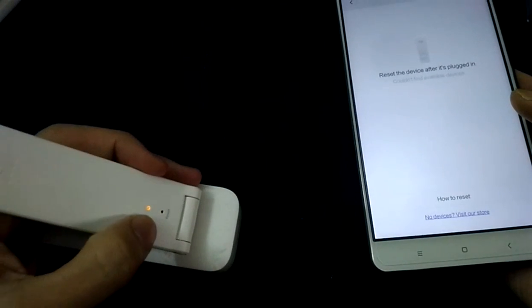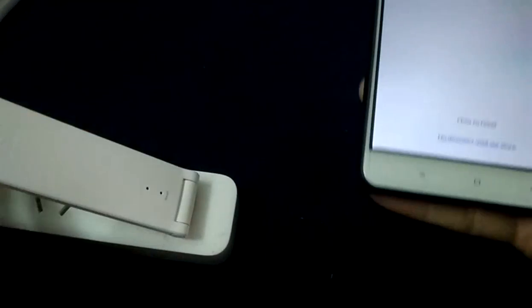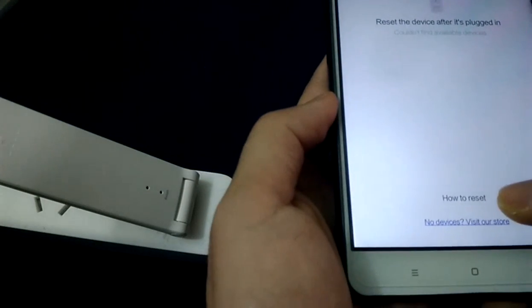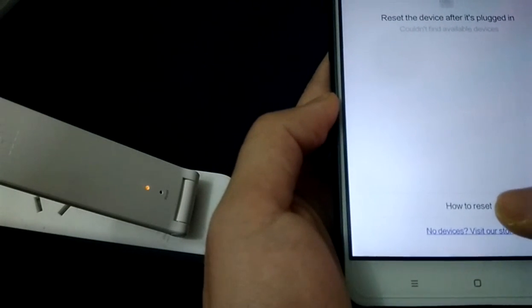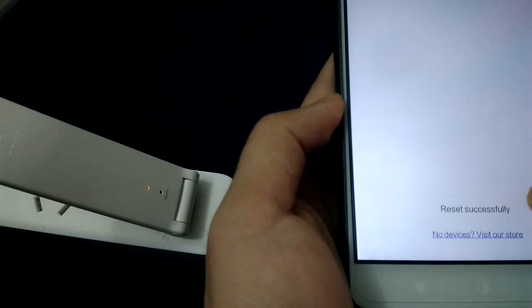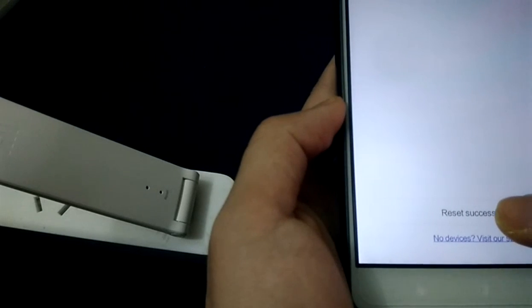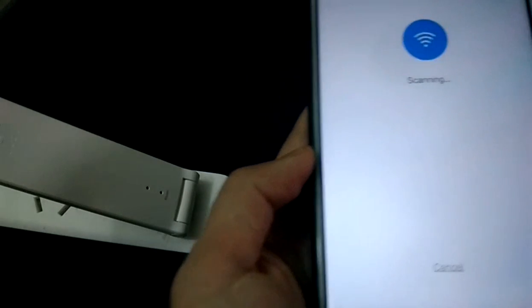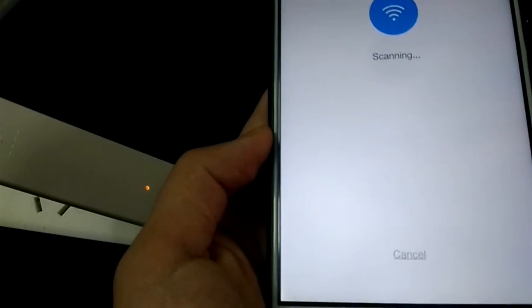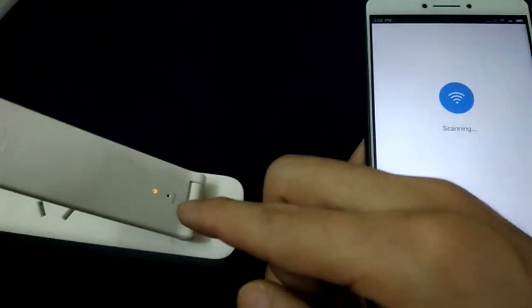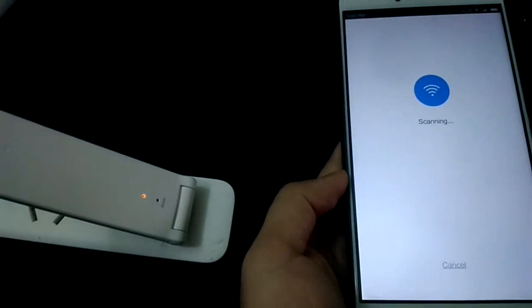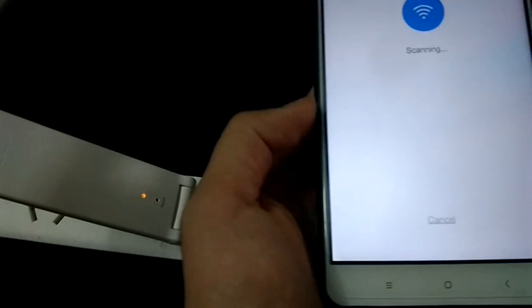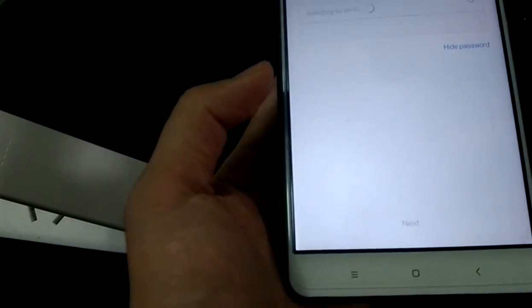You can see, now the LED is flashing yellow. Let's press how to reset. Reset successful. If the LED is flashing orange, it means it's already reset successful. So, we press the button directly.